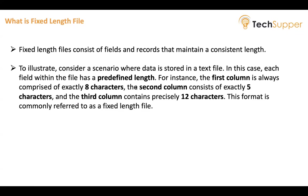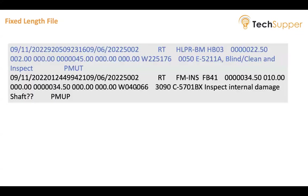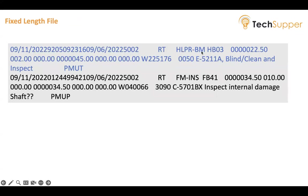If there are fewer characters, then spaces will fill those extra character gaps. But if the first column value is greater than eight characters, then only eight characters will be accommodated and the extra characters will be terminated. The second column consists of exactly five characters, and the third column contains precisely 12 characters, and so forth. This format is commonly referred to as a fixed-length file. Consider a scenario where we have this file which contains punch-in time, it may be a code, it may be some description, and you can see some spaces between these because each column has a fixed length.